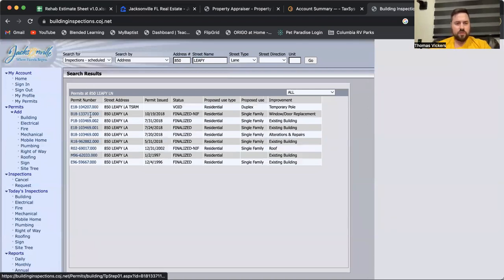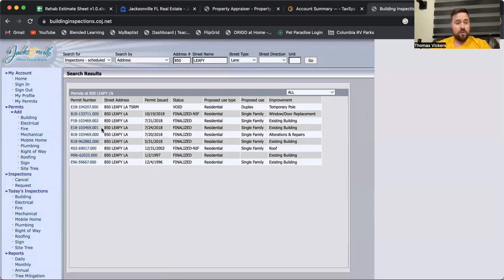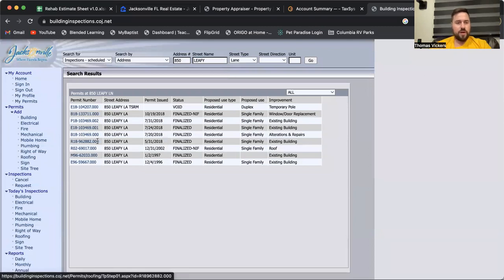This one here is for the building inspection for the windows and doors, plumbing for complete re-pipe, electrical for a complete electrical panel upgrade, another building permit for a little bit of framing, and then our roofing permit.